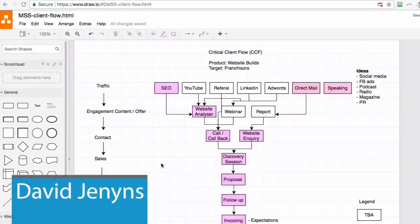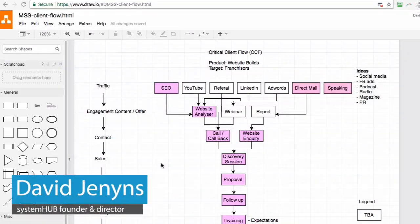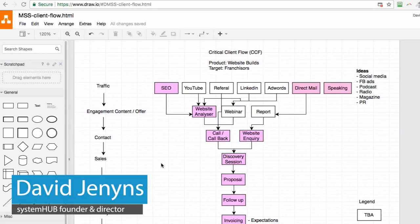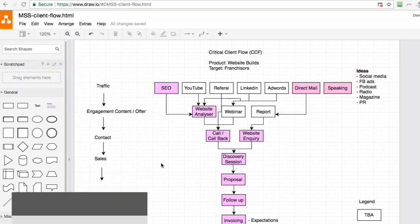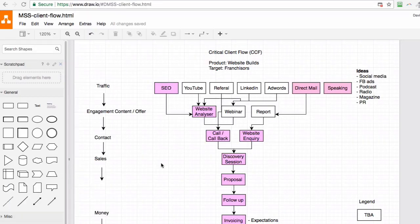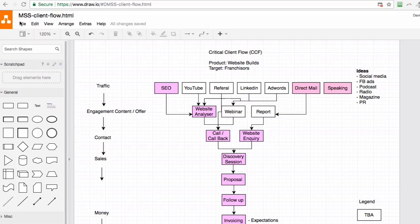Hi, it's Dave here from System Hub. In this short video, I'm going to show you how to export a file from draw.io. Once you've drawn your map, you've got a couple of different options.